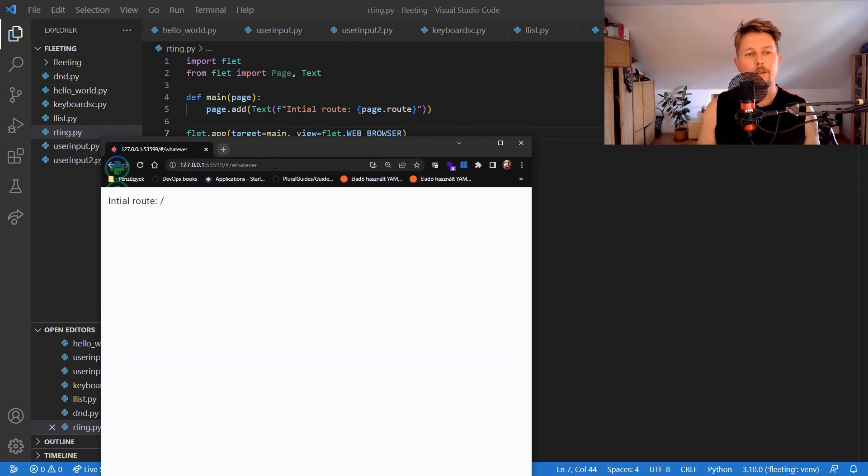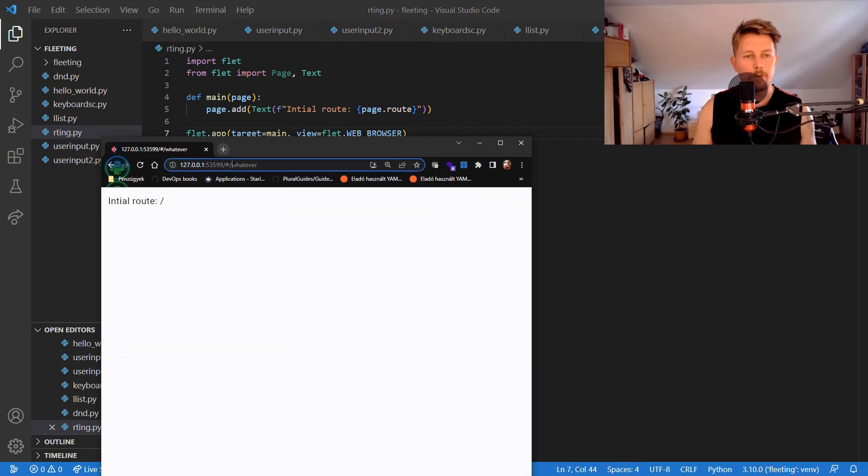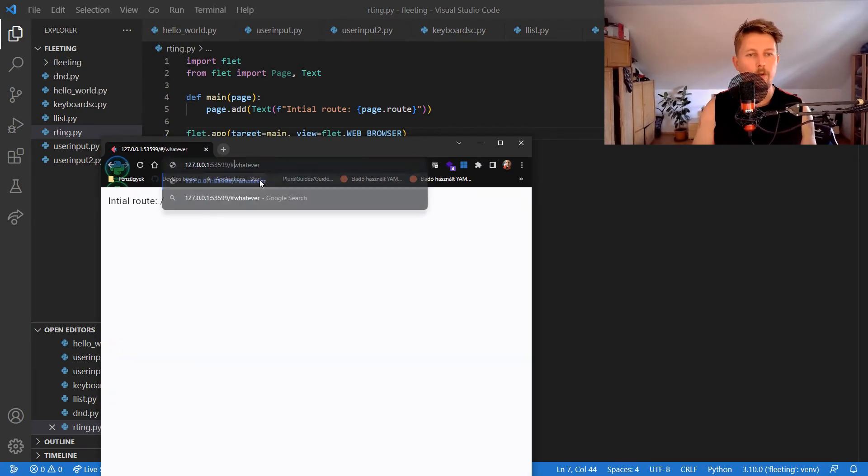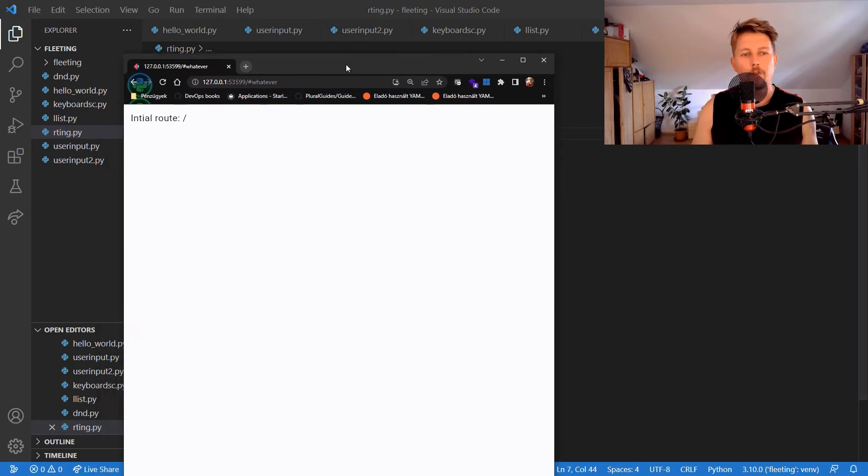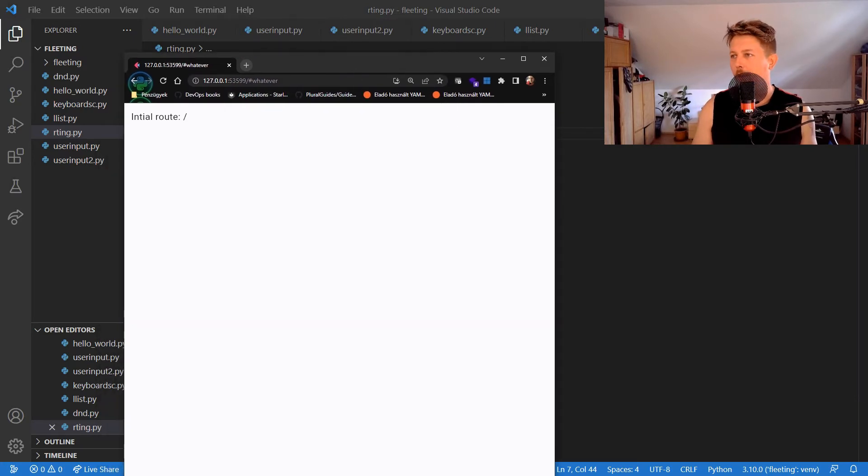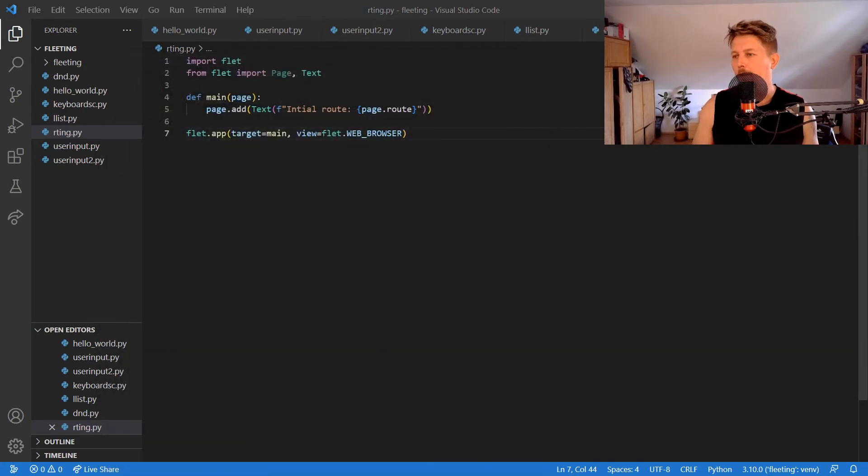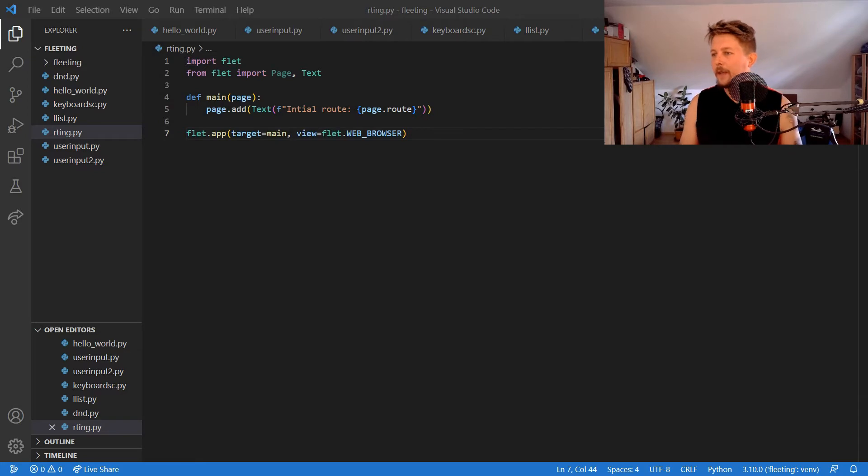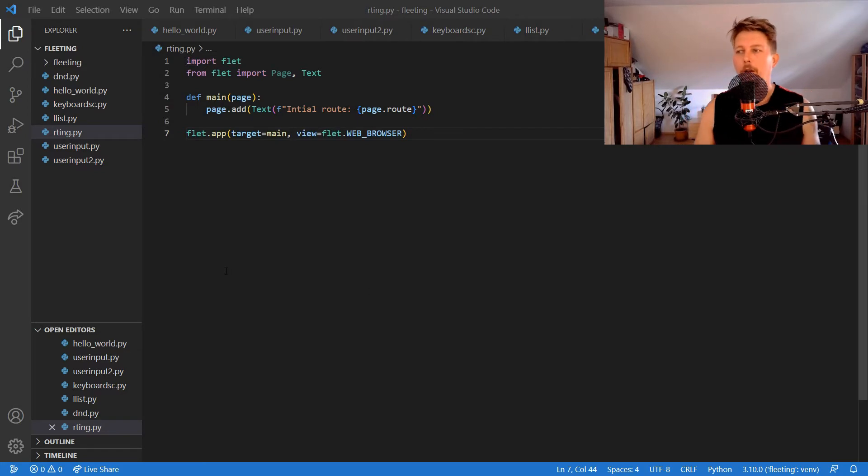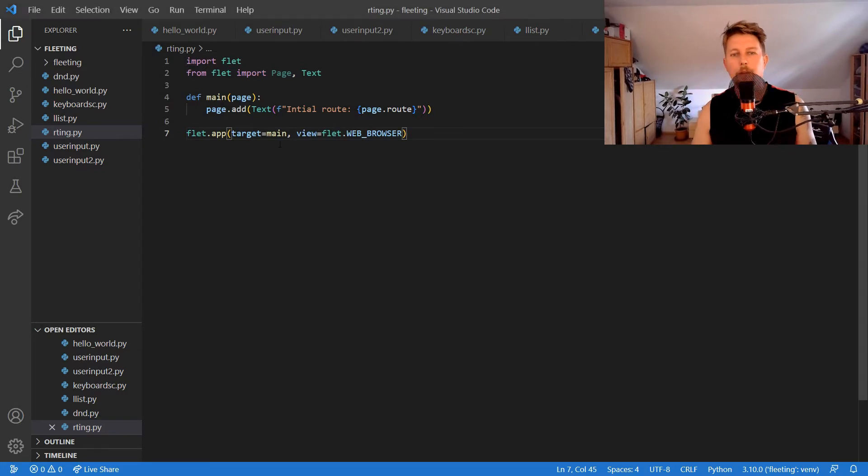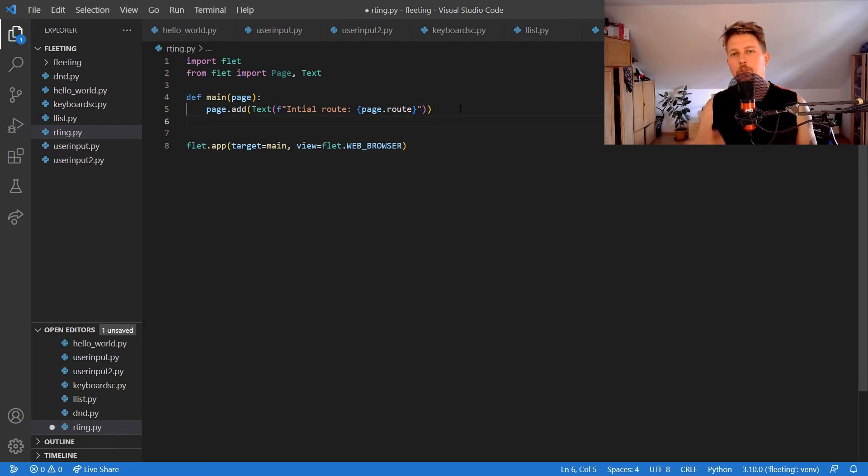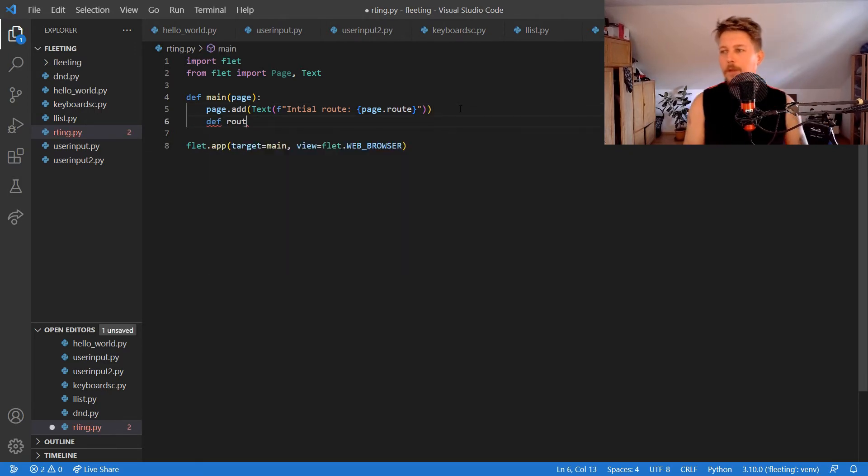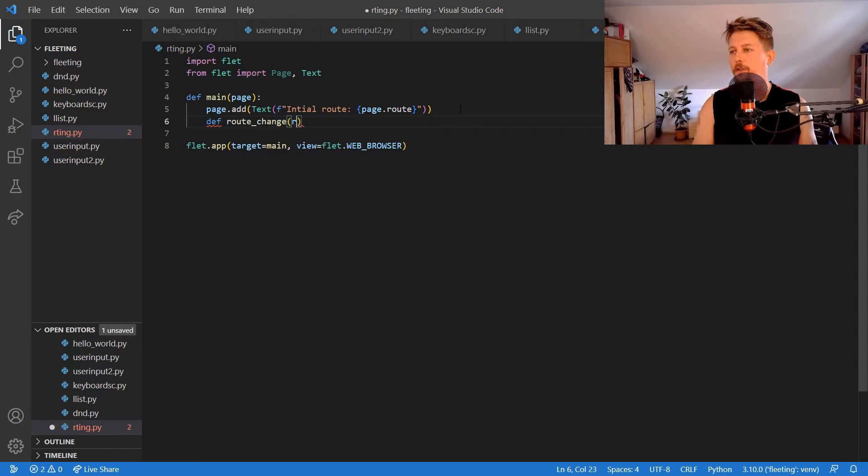Whatever I write in the route after the forward slash should get the update. In order to do that we should modify our script the following way. When a route is changed we can use the route change function.